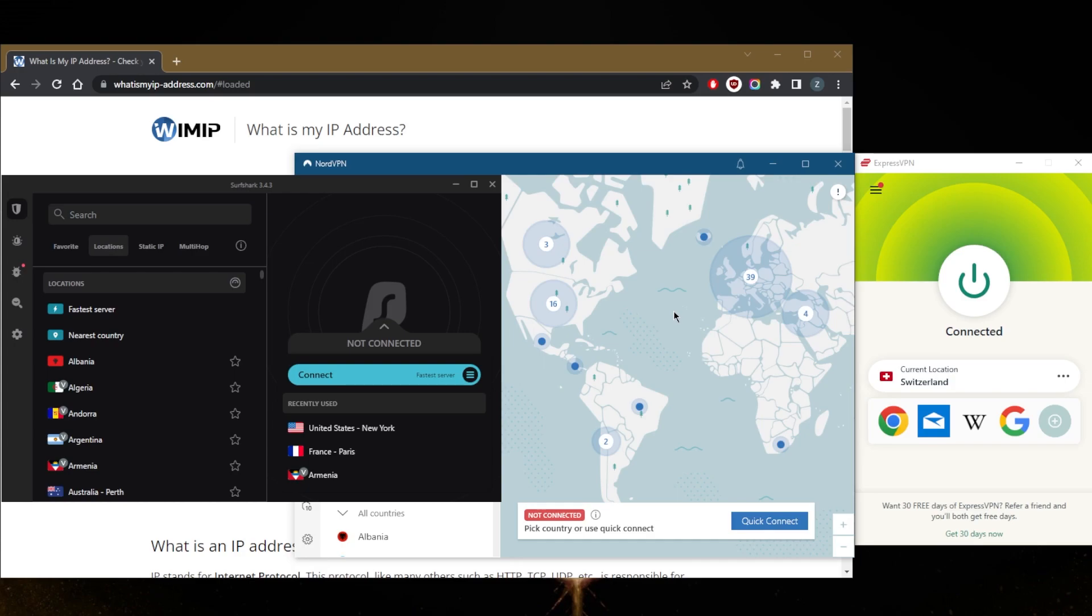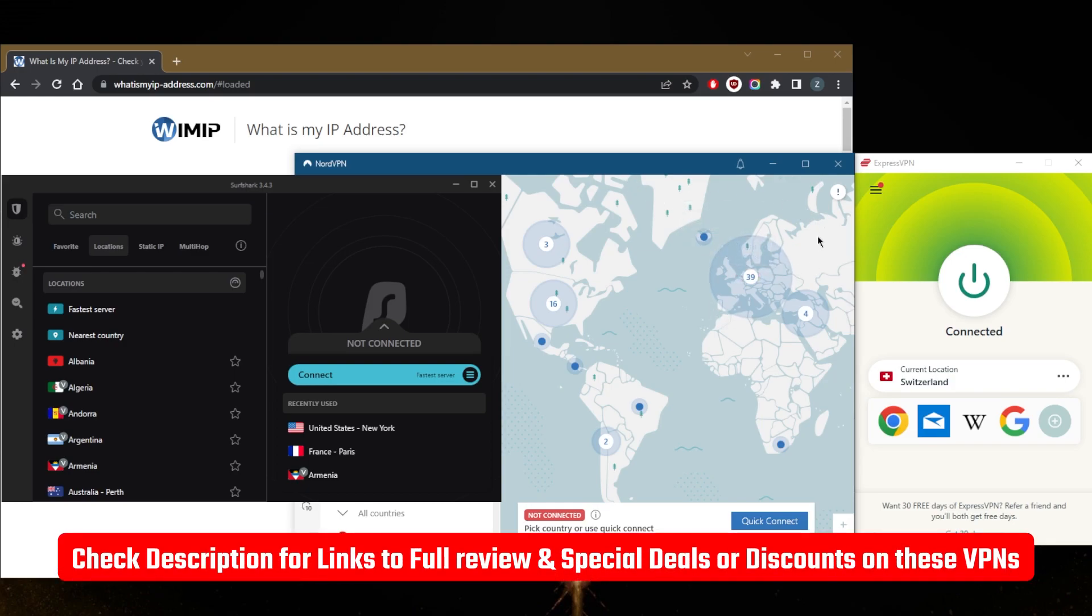So if, let's say, a Netherlands-based streaming service is what you're after, then a reliable premium VPN is going to be the solution here. If you guys are interested in any of these VPNs, you'll find links to pricing and discounts in the description down below, as well as full reviews if you'd like to learn more.